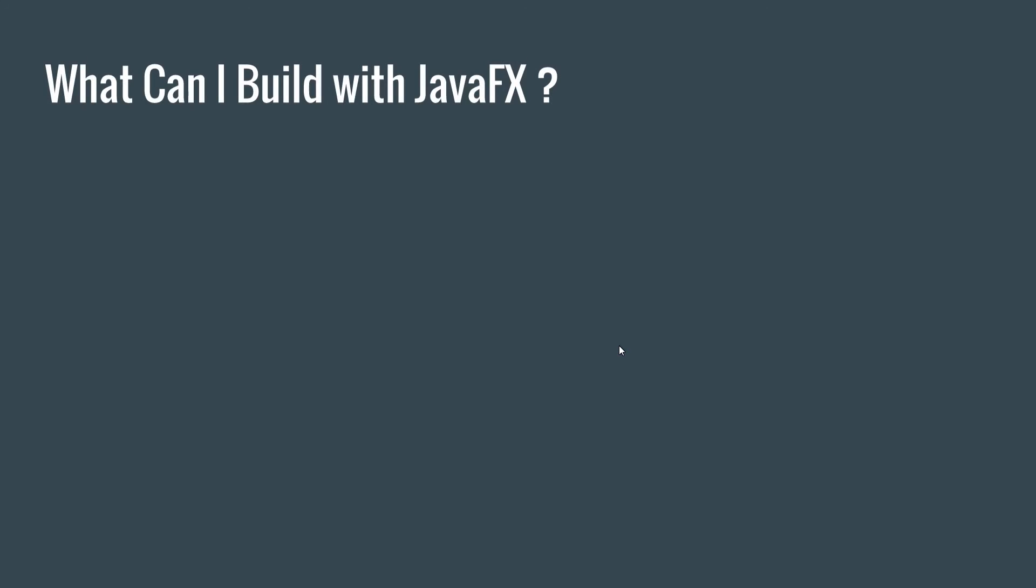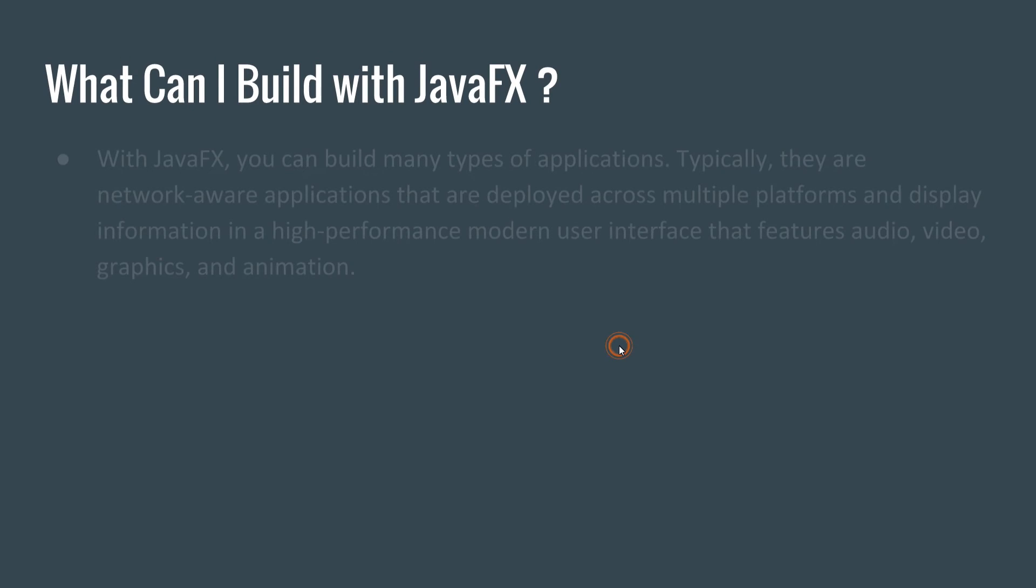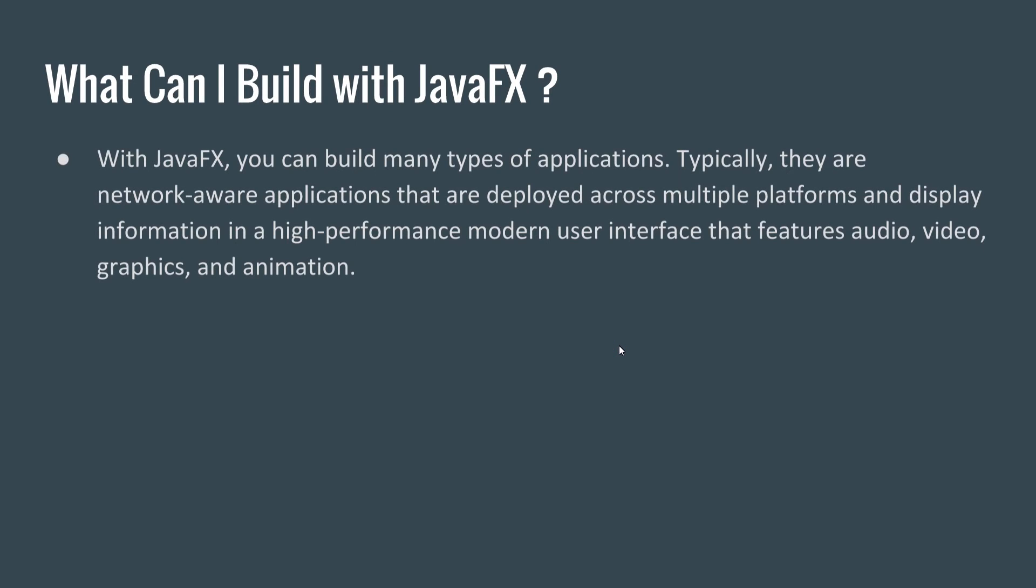So there's a question: what can I build with JavaFX? With JavaFX, you can build many types of applications. Typically, there are various applications that are deployed across multiple platforms and display information in a high-performance modern user interface that features audio, video, graphics, and animation.